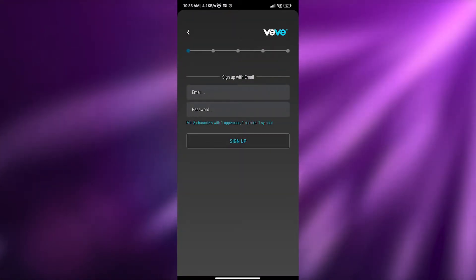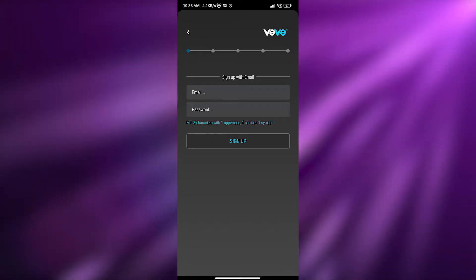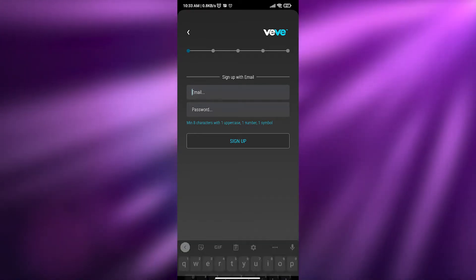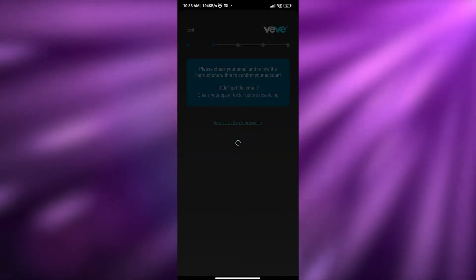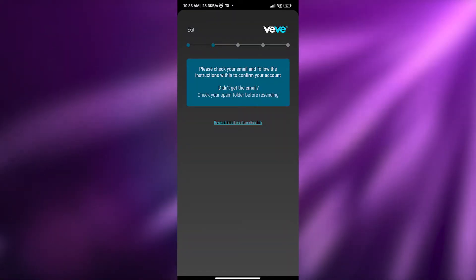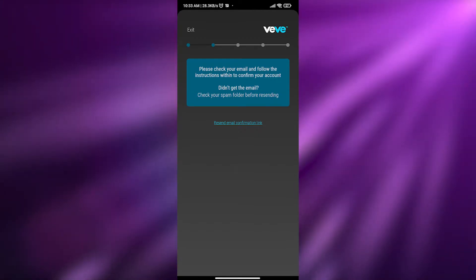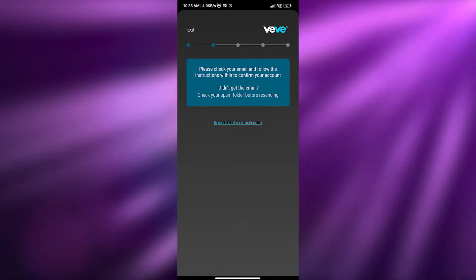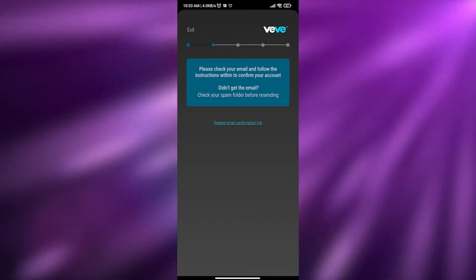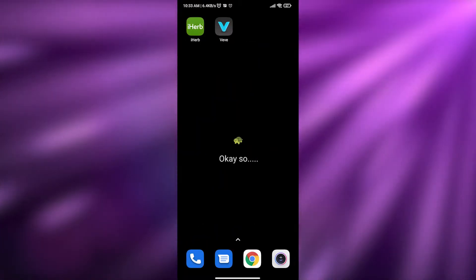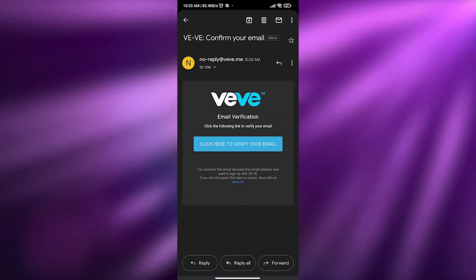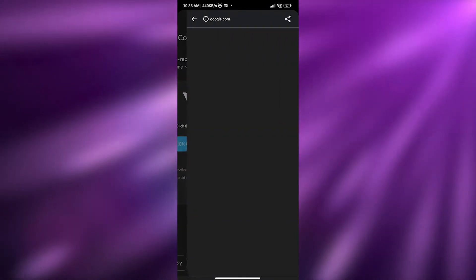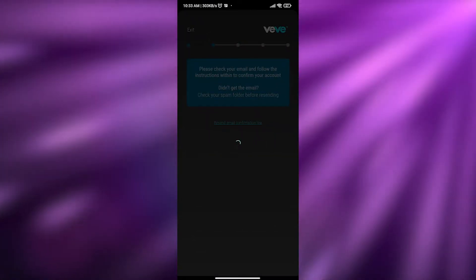To sign up, just enter your email address and password and click sign up. Wait a couple of seconds, then check your email to verify your email address. I'll go ahead and refresh my emails — there we go — and click to verify.